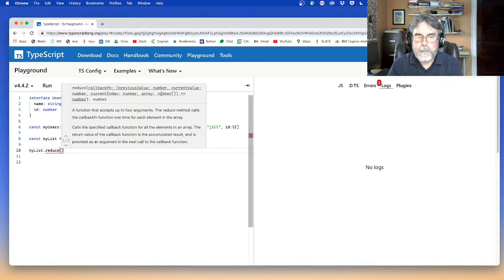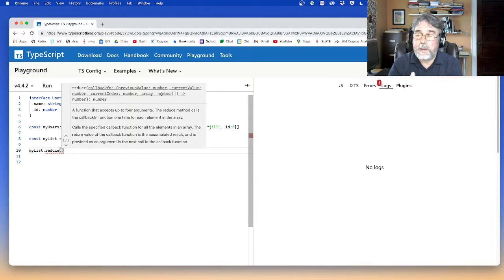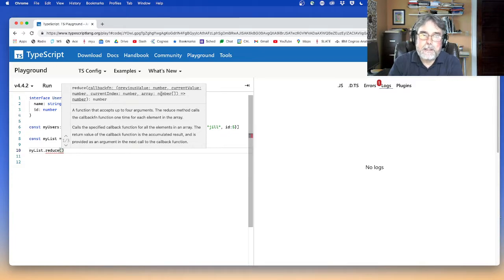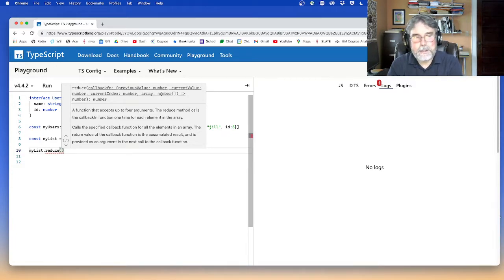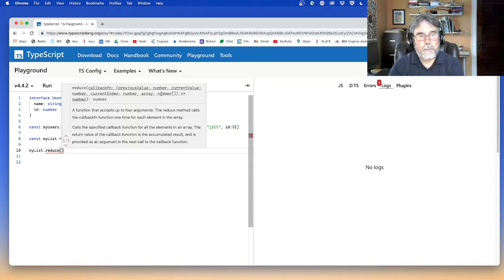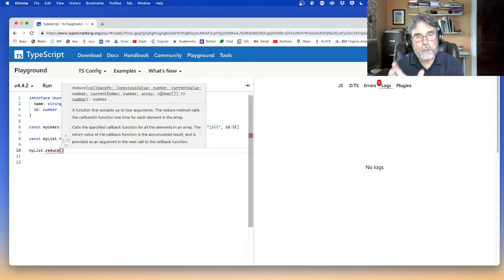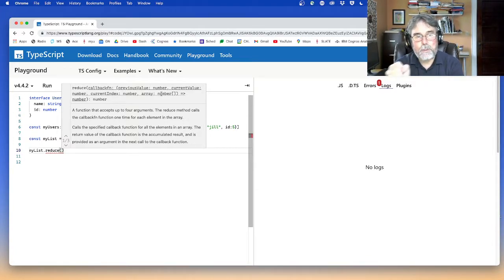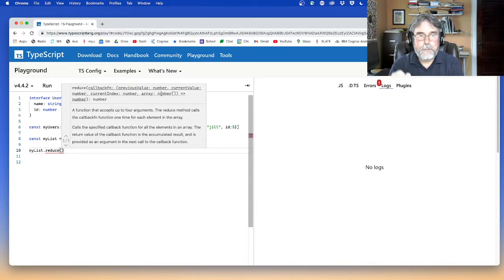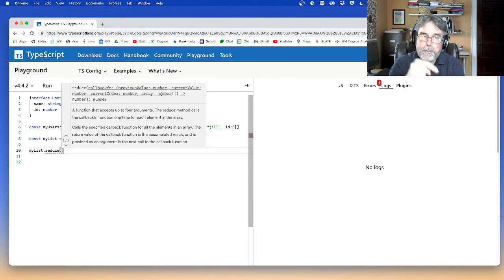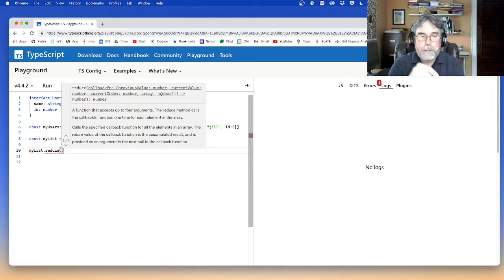So if you want to supply four arguments, you can get the previous value, the current value, the index of the current value, and the whole array that you're iterating through. And the little secret is that you're allowed to modify the array in place if you want to live dangerously, but that's a whole other can of worms. So let's just worry about the first two arguments, the previous value and the current value.